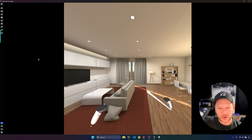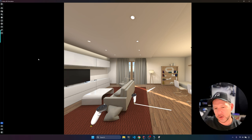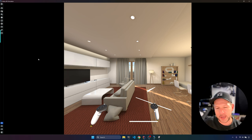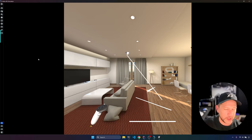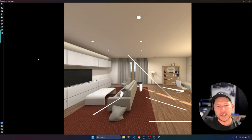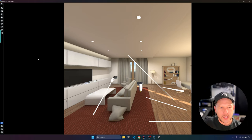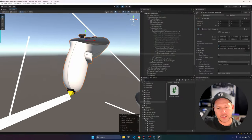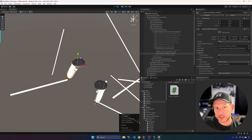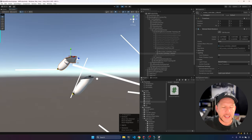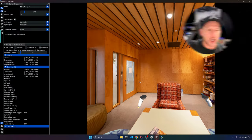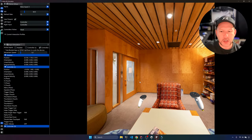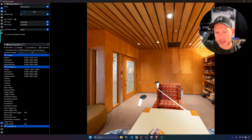We can now draw lines by moving our controllers in the Meta XR simulator. I can also do it with the left controller, and you can see in Unity that the line renderers and objects are created dynamically. We can also launch this on a different synthetic room — this is just a different room I wanted to test with.